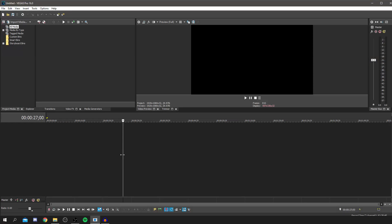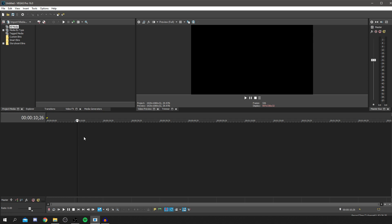We're now in Sony Vegas and this is where the tutorial begins. This is currently Vegas Pro 16, but this will work with all versions of Sony Vegas, especially the newer ones and some of the older ones. They're all very similar with their features — nothing has changed majorly — so this should be pretty good going forward.